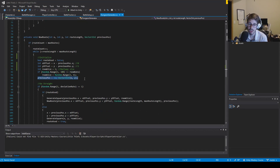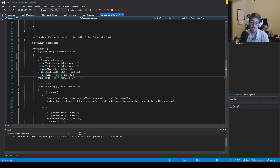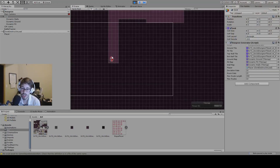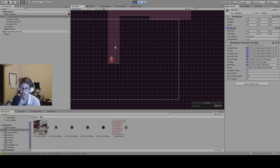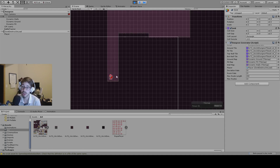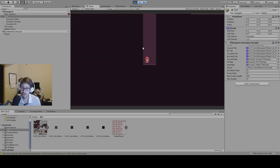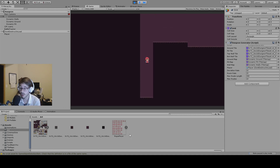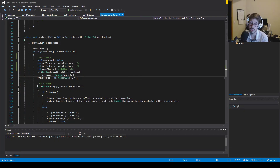Then I set my previous position. The reason I do this is because previously my previous position was (0, 0), and now I'm on (0, 3), so my previous position becomes (0, 3) because I'm creating a new room. Walking through it: I'm on (0, 0), I move up to (0, 3), move up again to (0, 6) — my previous position should be (0, 3). I want to track that previous position before I generate new rooms.